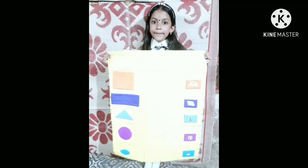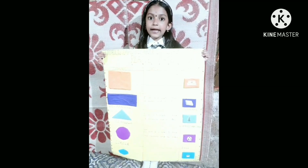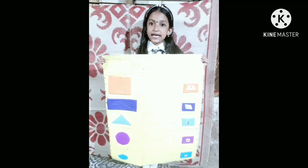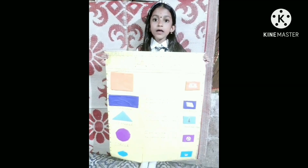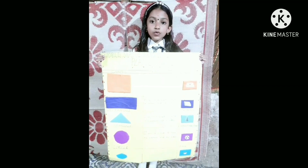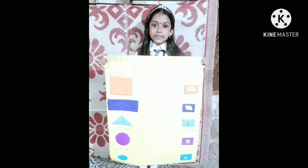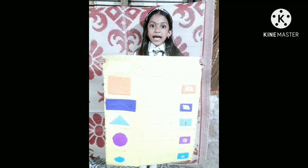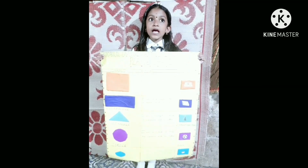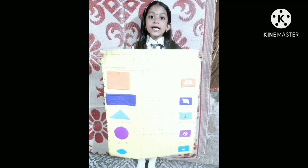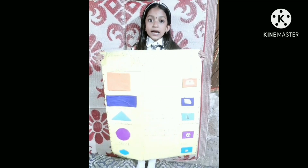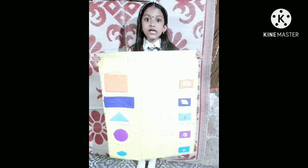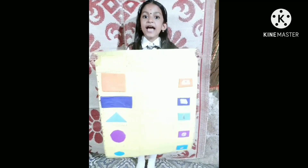My name is Alagananda D. I am from 2nd Standard A, Lourdes Mount Public School. My work is on plane shapes. The shapes are square, rectangle, triangle, circle, and oval. Thank you.